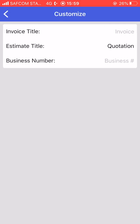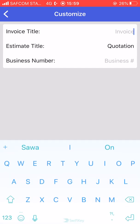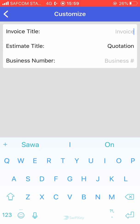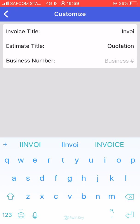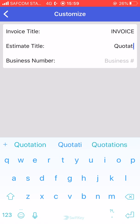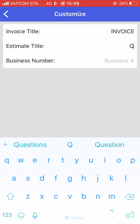You can customize the invoice title — if you want it to read something else you can change it here, though I don't see why you would change it from what it is. The invoice title is 'Invoice' and the estimate title you can have as 'Estimate' or as 'Quotation,' which is what we use.